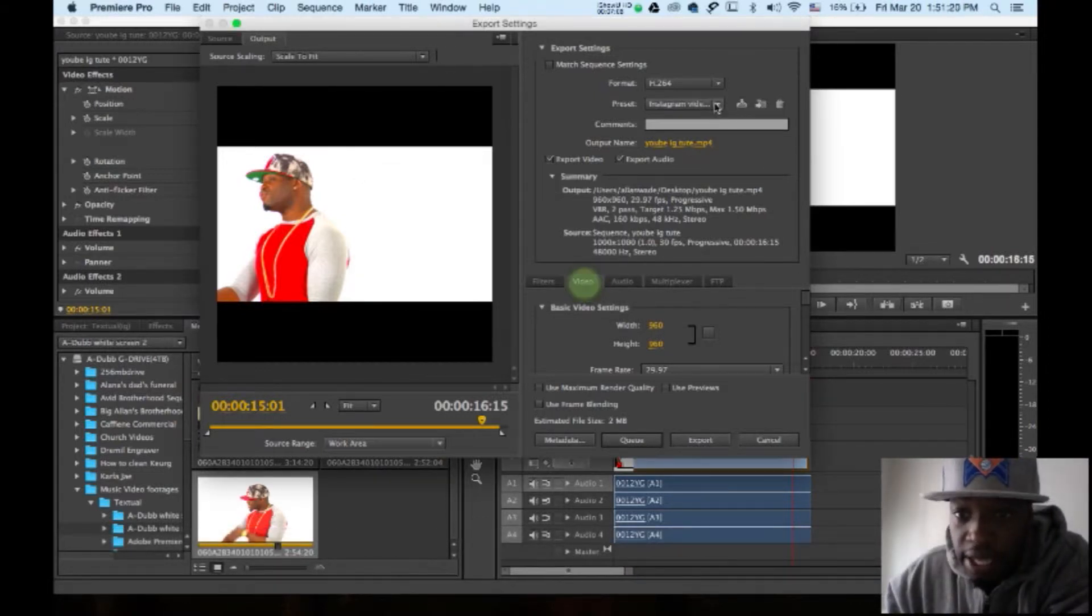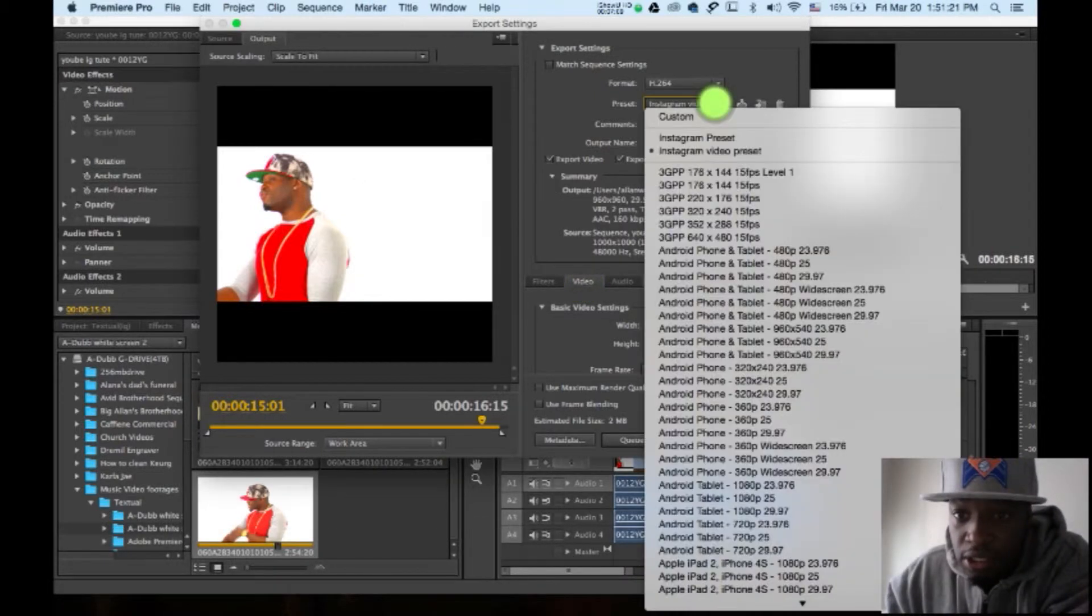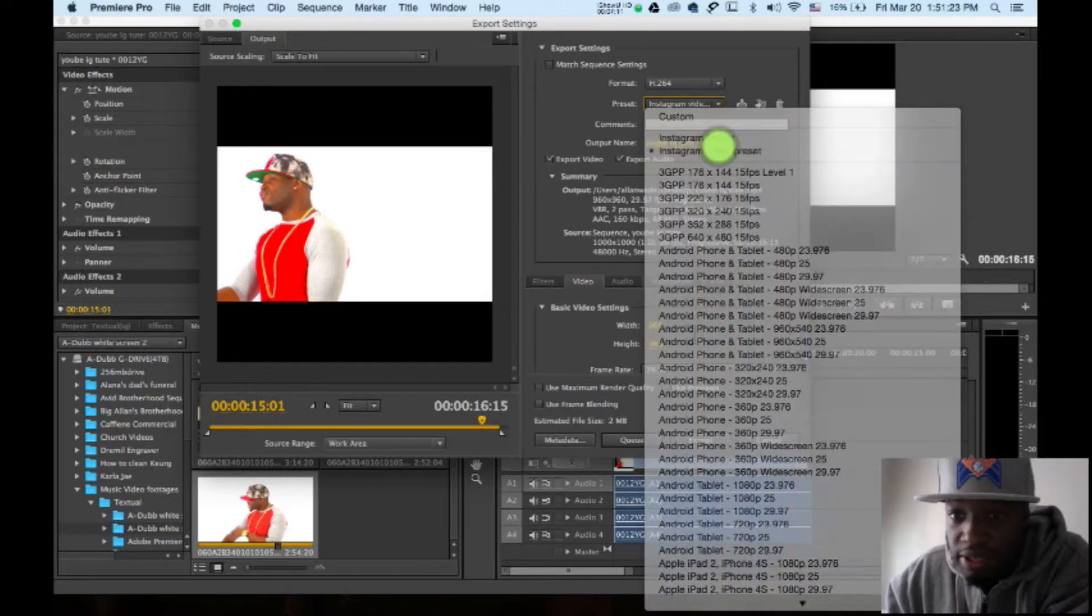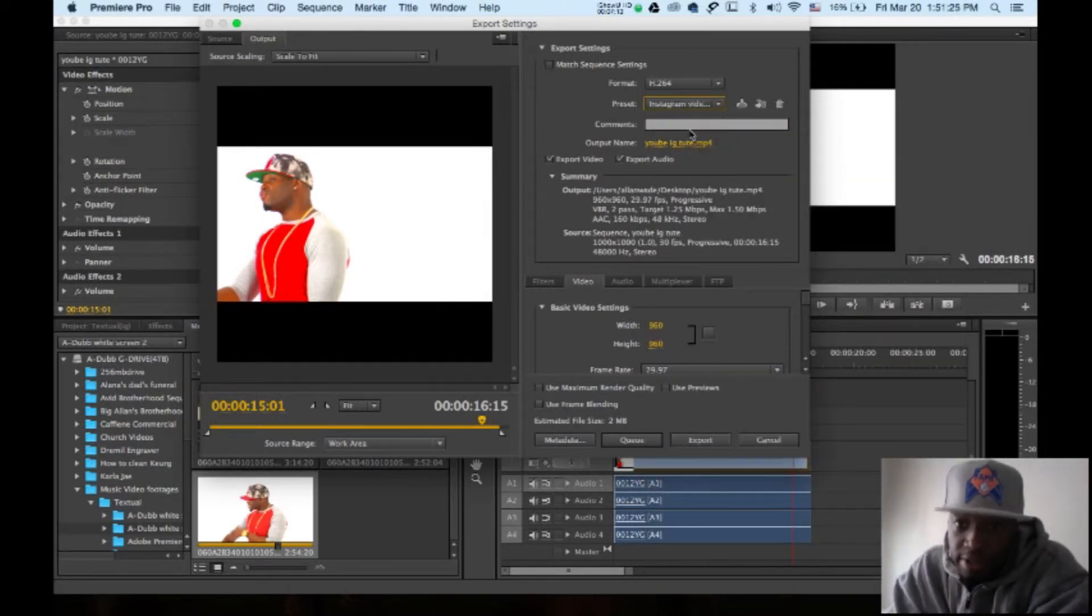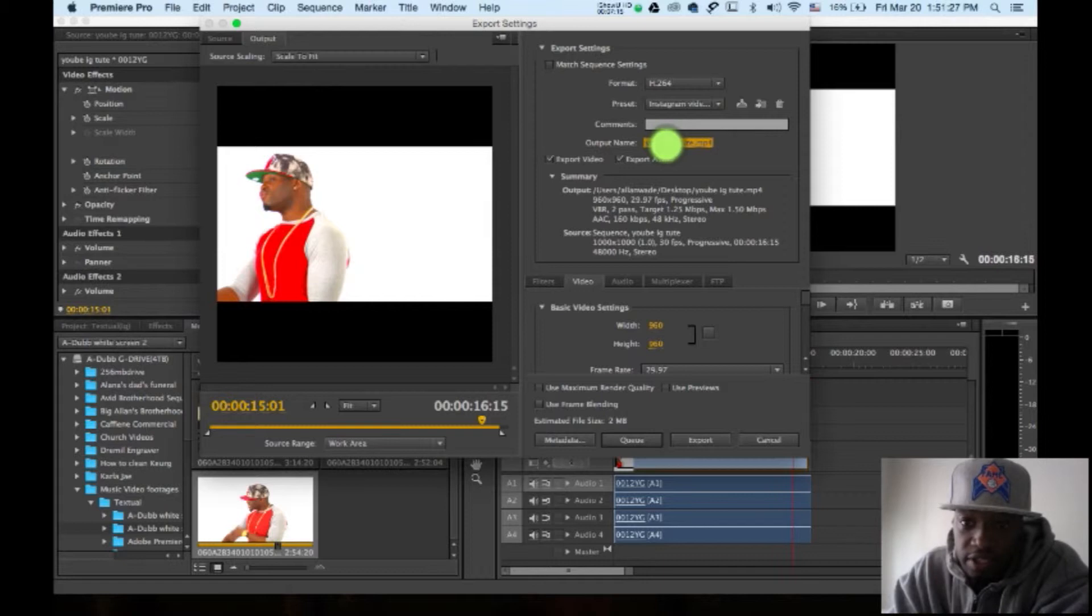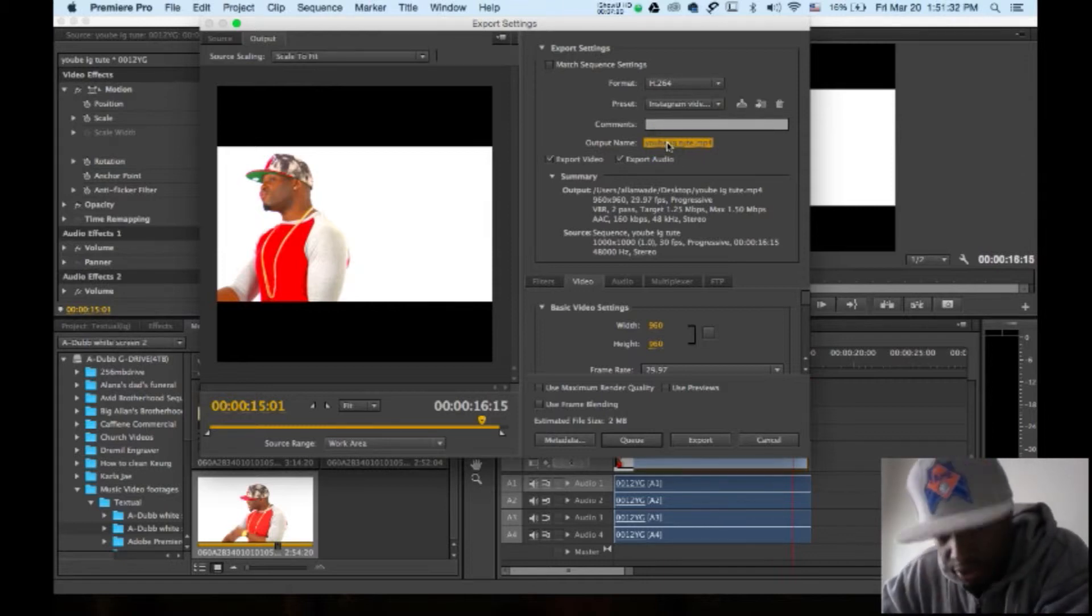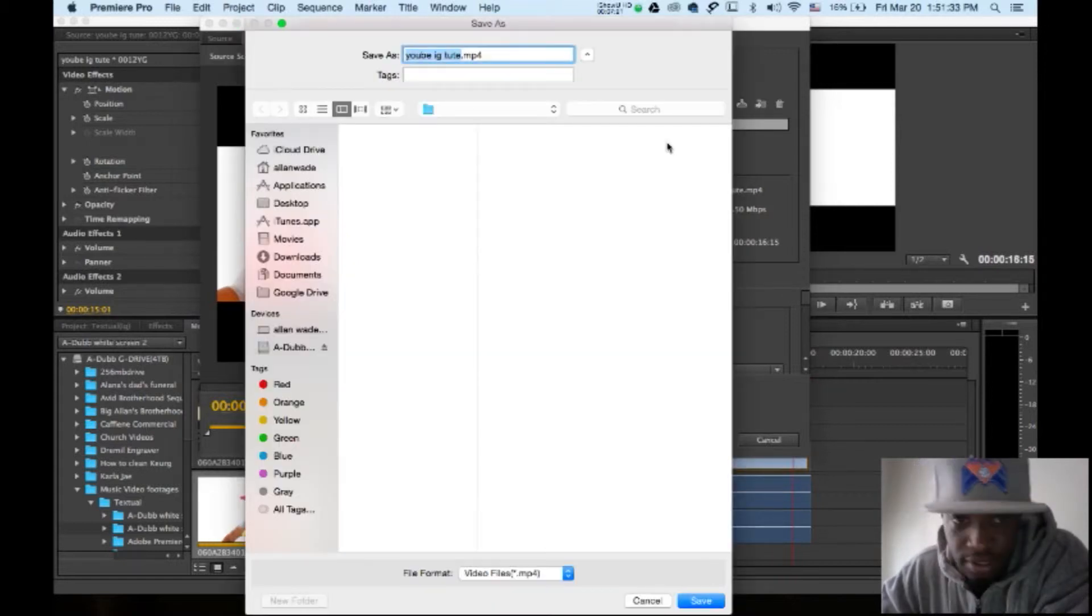Now next time you go, you got the Instagram video preset and you don't have to do anything. All right, let's save this video. My computer's running slow, I need a new Mac. I need you guys to watch this video so I can buy a new Mac.